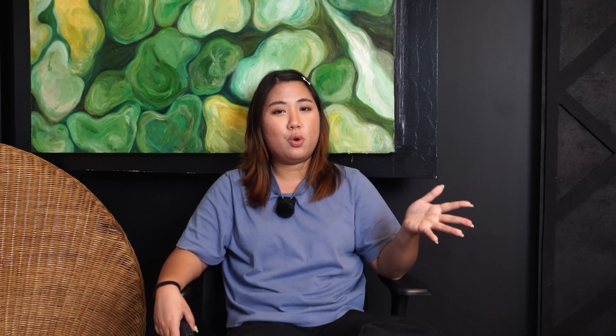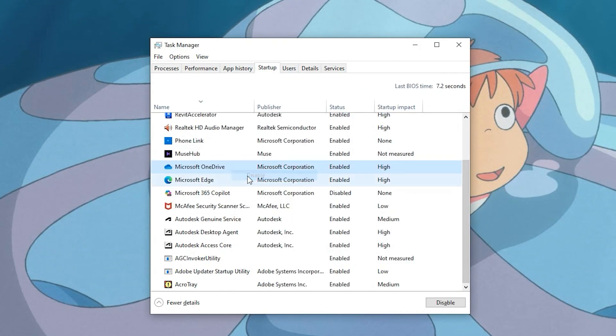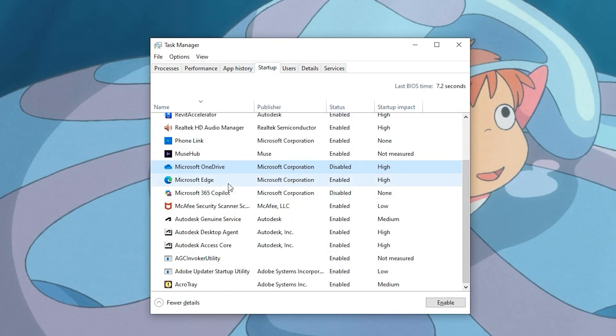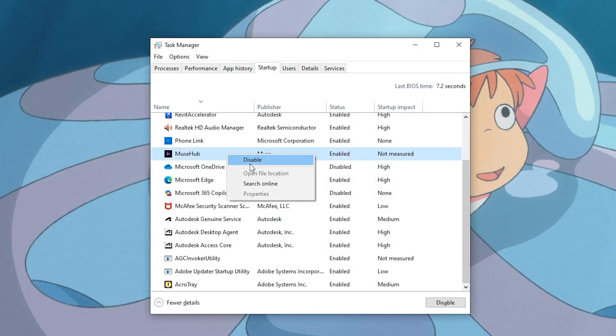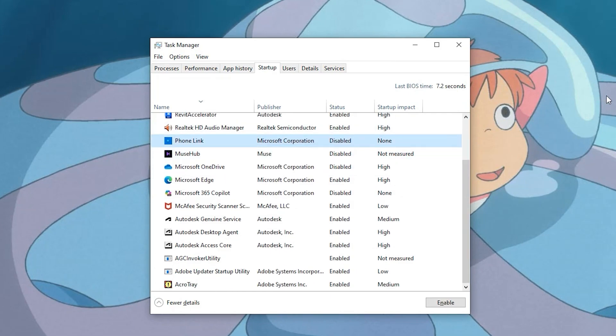Our seventh tip: disable startup and background programs. AutoCAD fights for system resources — don't make it harder. Press Ctrl + Shift + Escape to open Task Manager. In startup, disable apps you don't need. In processes, close heavy apps like Chrome. Pro tip: set up a custom drafting mode in your startup apps for an optimized workflow.